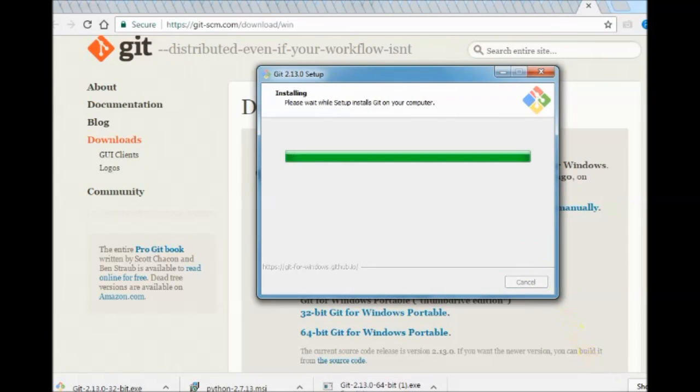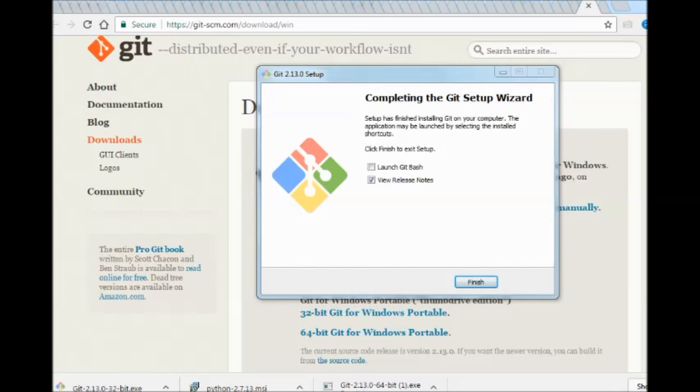We shall launch the Git GUI graphical interface from the folder now.